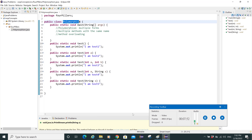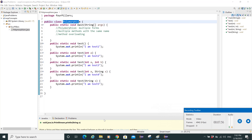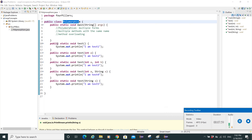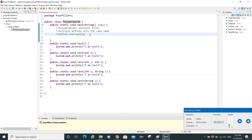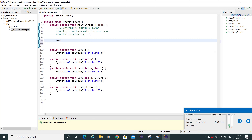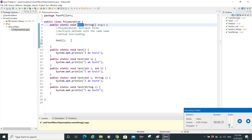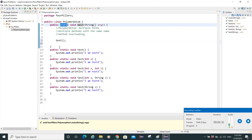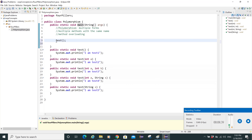Let's save and run the code. It's not showing output because we need to call the methods inside the main method. Since all methods are static, we can call them directly by name. I'll call 'test()' with just parentheses to invoke the first method.